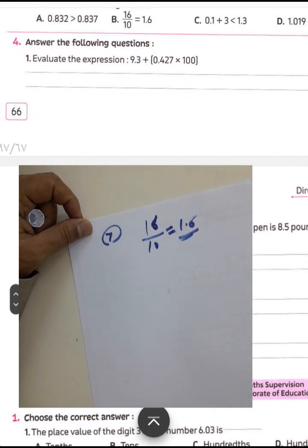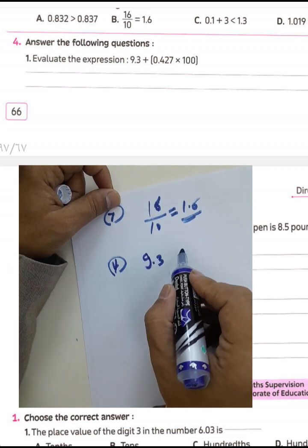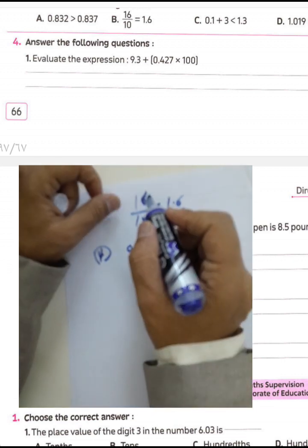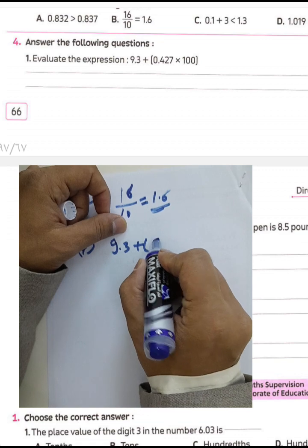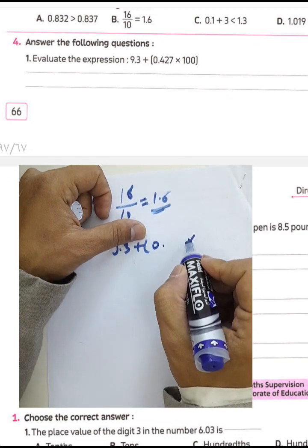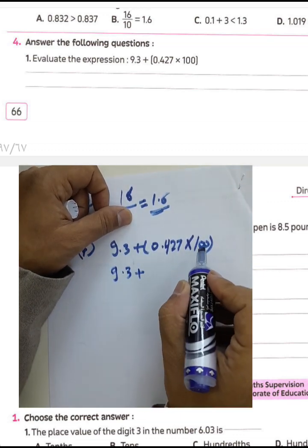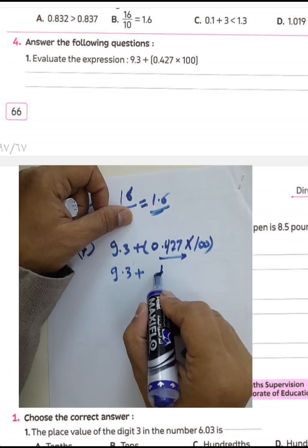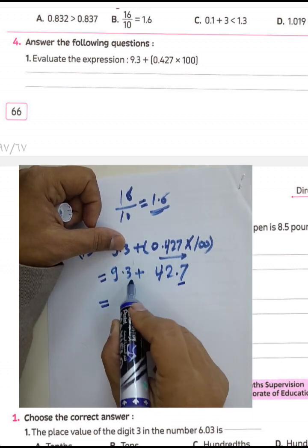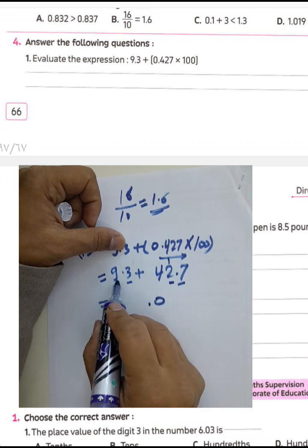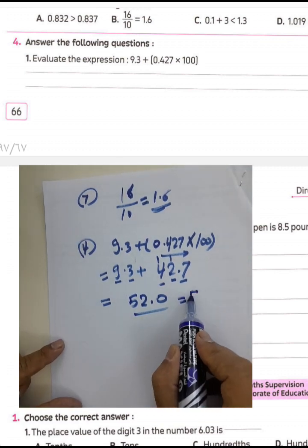Question number four: evaluate the expression using order of operations. We know the order is parentheses first, then exponents, then multiplication and division, then addition and subtraction from left to right. So 9.3 plus the product of 0.427 and 100 — multiply first: move the decimal point two places to the right, giving 42.7. Then 9.3 plus 42.7: 7 plus 3 equals 10, write 0 carry 1; 2 plus 1 equals 3; 3 plus 9 equals 12, write 2 carry 1; 4 plus 1 equals 5. The result is 52.